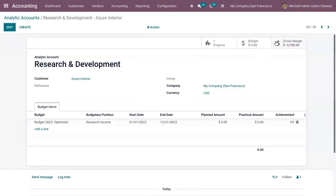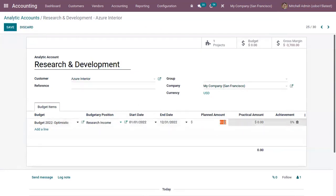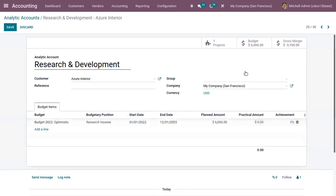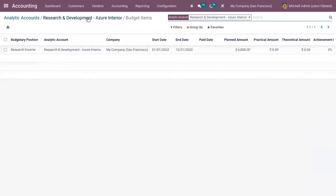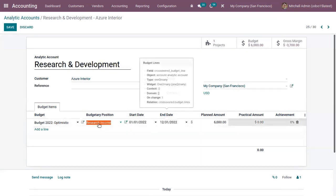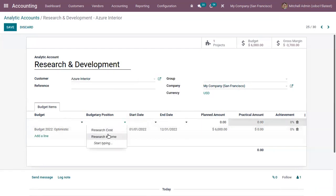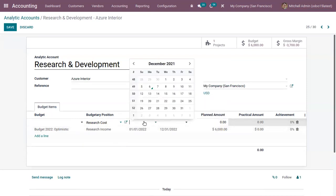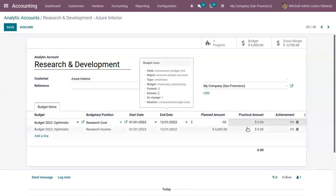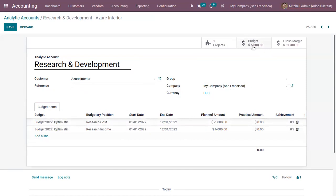We can view the gross margin of this account and here we can find the total budget. You can change the planned amount — that is research income — and you can see the budget is updated. This is the expected income from this project, and in the same way we can add expected expense, that is research expense or cost. According to that, you can see the total budget.